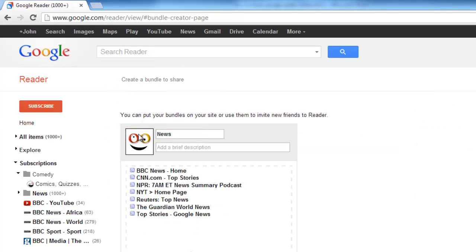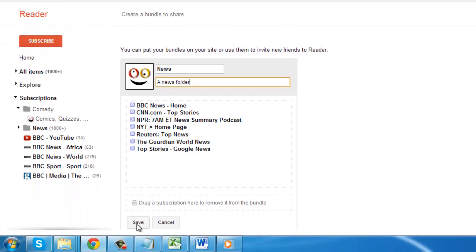A window will appear and you should add a description for the folder, here we are just describing it as a News folder. Click Save.